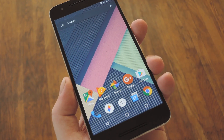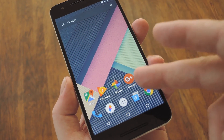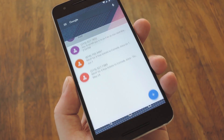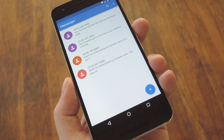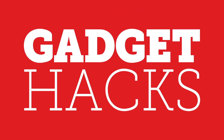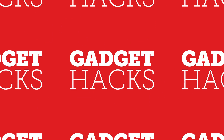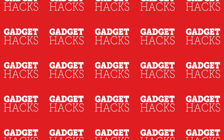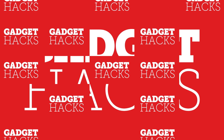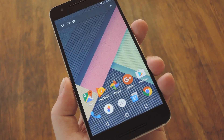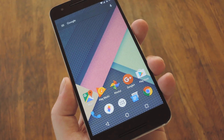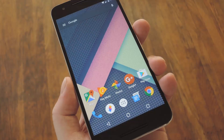Hey, what's up everybody? It's Talos with GadgetHacks, and today I'm going to show you how to force the Google Messenger app to send MMS messages. This is mostly just a quick tip, but I'll give you some background first.